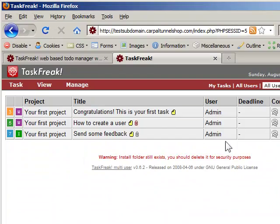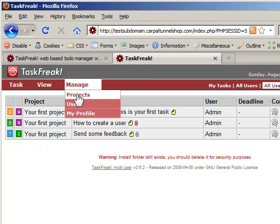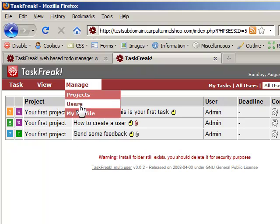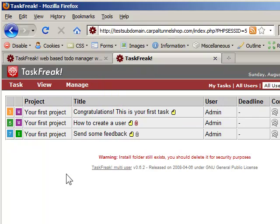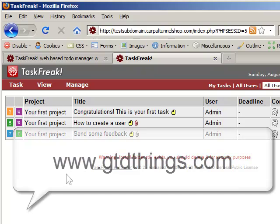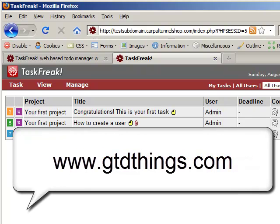In our next video, we'll talk about how to manage projects, users, profile, and how to get started using TaskFreak. Thanks for watching. Please visit our blog at www.gtdthings.com. Bye.